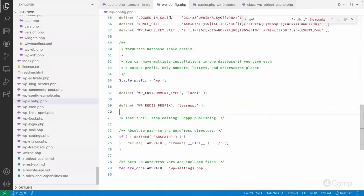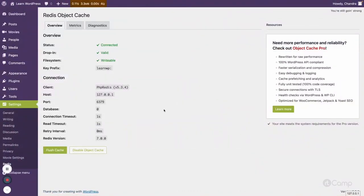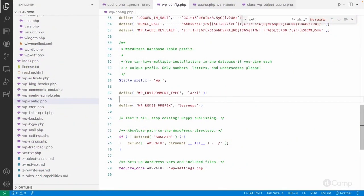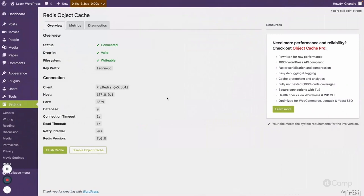After setting the constant in wp-config.php, the key prefix now shows 'learn-wp', which makes it easier to identify. The client shows 'PhpRedis' version 5.3.4. If the PhpRedis extension is not installed, the plugin falls back to a PHP Redis library to interact with the Redis server. You can search and follow documentation to install Redis and the PHP Redis extension.